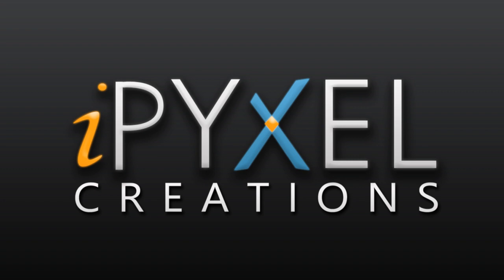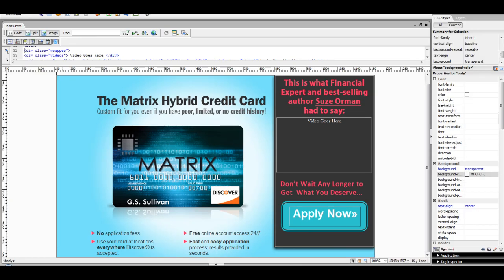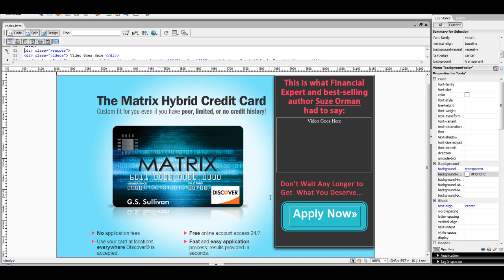First things first, here's a quick landing page for a credit card slash debit card offer. Since it's a financial offer, I might want to include some persuasive elements in this landing page to get the user to act. Something like a video would do great.